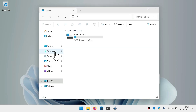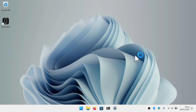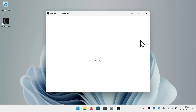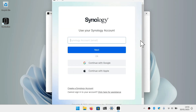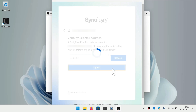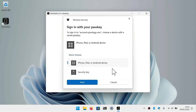Let's start the installer. First, we need to sign into the app using the same Synology account that we used on our BeeStation. This will entail entering our email address and then, when prompted, entering a six-digit verification code sent to our email account. We are then presented with a window that offers to allow us to sign in with a passkey. However, for now we are simply going to choose Cancel.